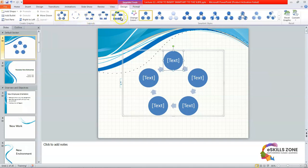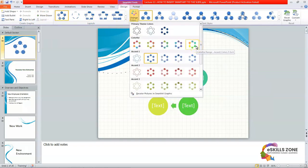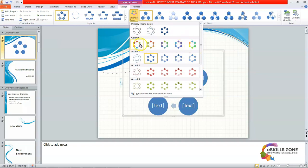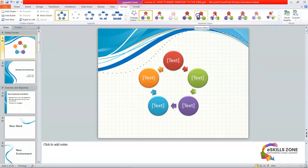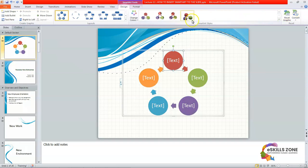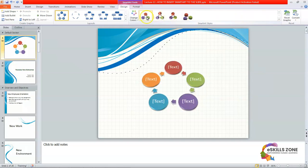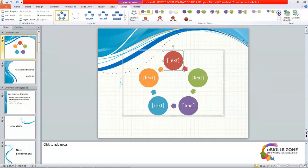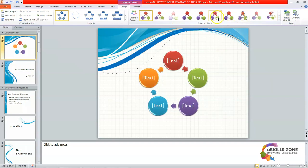Here you can see that we can change colors. We are going to select a different color like this one and add it to our presentation. We can have different SmartArt styles — here we are going to select a different one. There are multiple SmartArt styles that are available, so we are going to select this one.